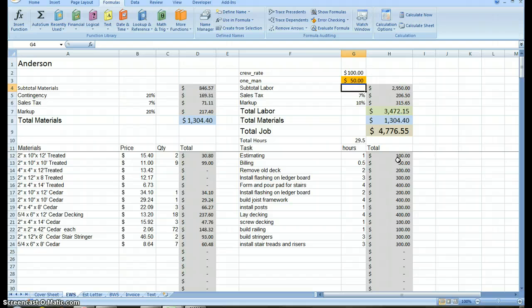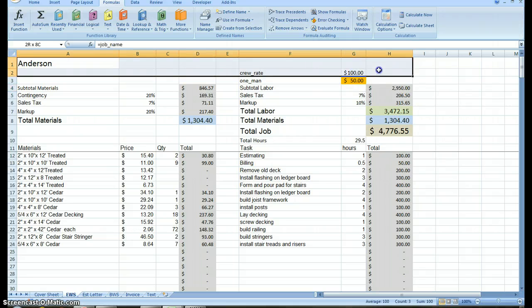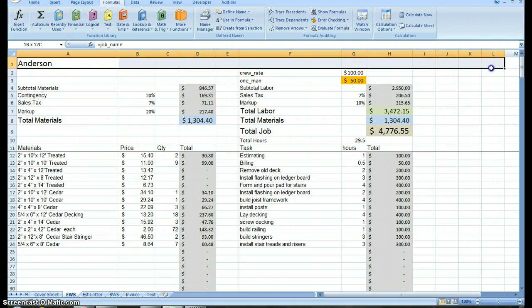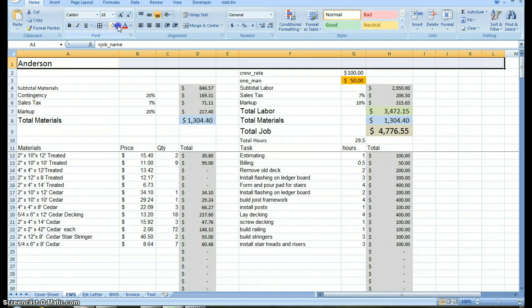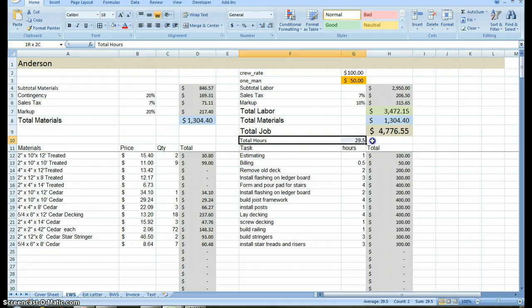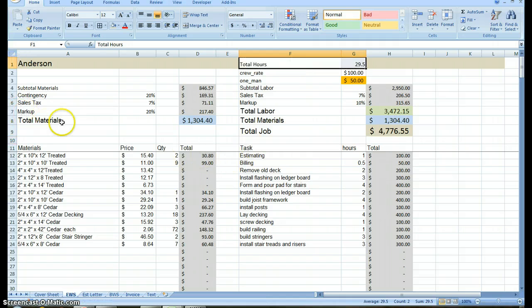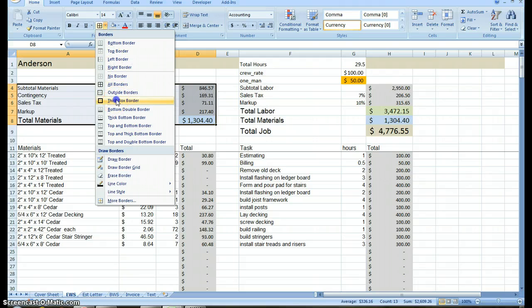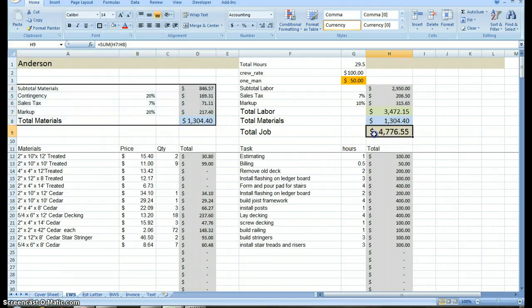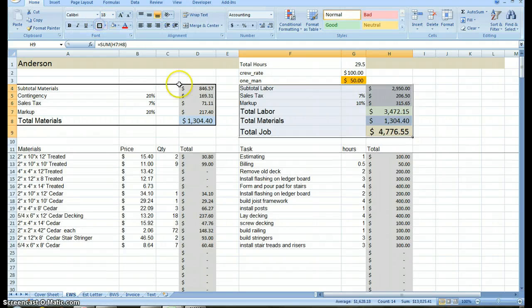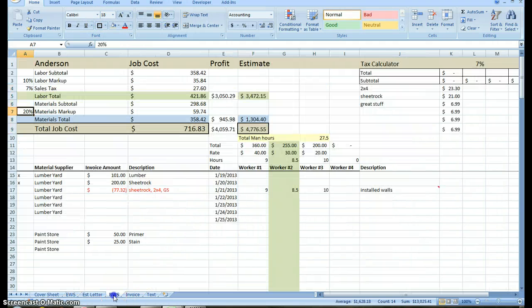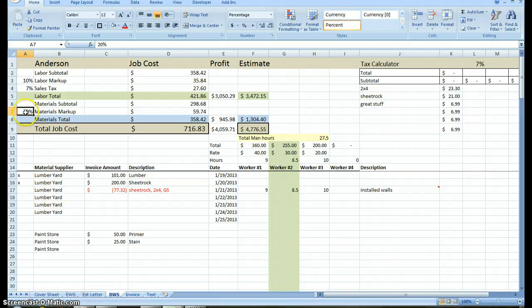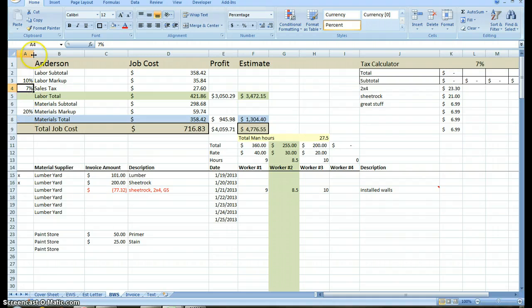So I'm going to have to go equals, back to my cover sheet for crew rate. Enter. Back to my one man. I've got to find equals, equals, cover sheet and one man hours. Well that didn't like what I did. Okay. Now harmony is restored. I'm going to make a couple quick changes here.